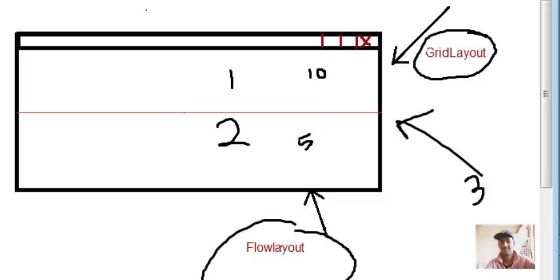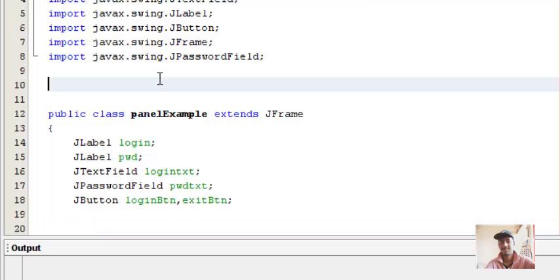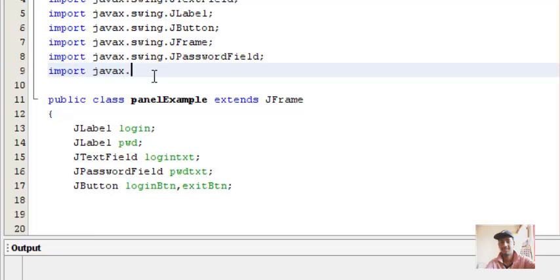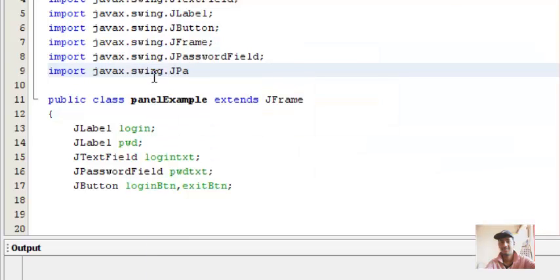Now what we'll do is divide the login screen into two sections, two panels. We'll place the first four components in the first panel and the last two components, the JButtons, in the second panel. So let's begin with our program. First of all we'll have to import our JPanel class - javax.swing.JPanel.